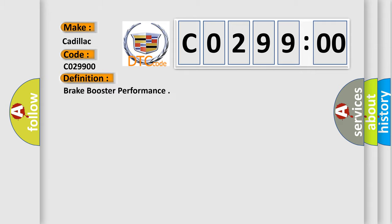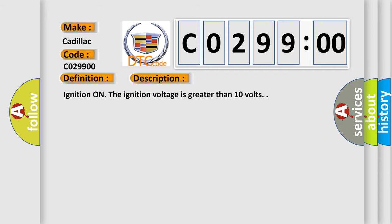The basic definition is Brake booster performance. And now this is a short description of this DTC code. Ignition on. The ignition voltage is greater than 10 volts.